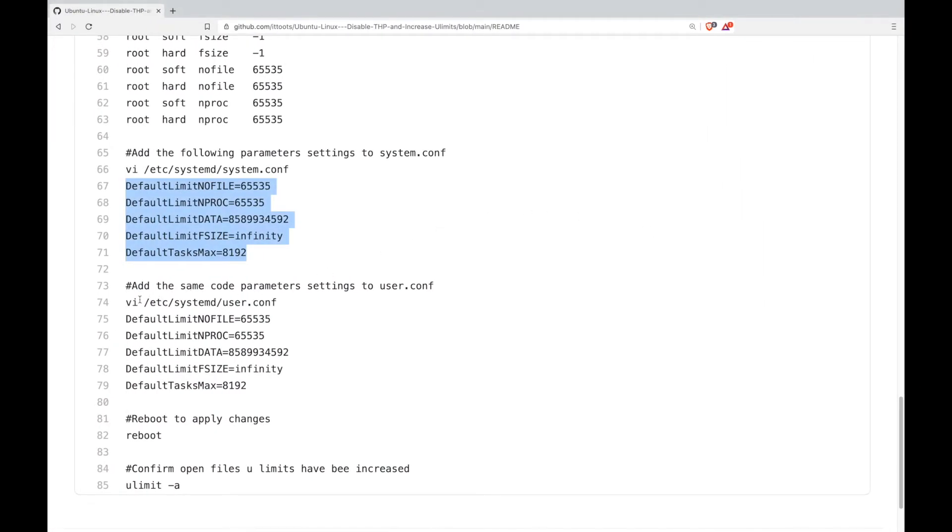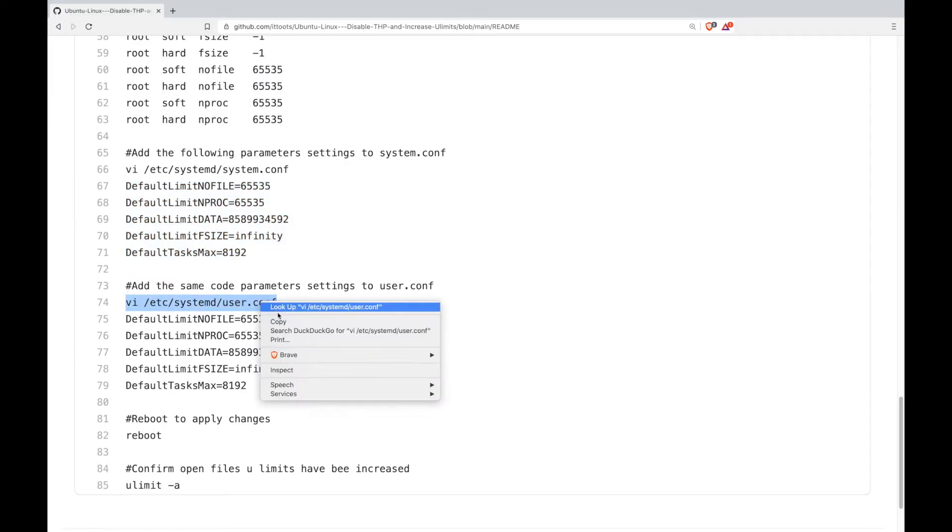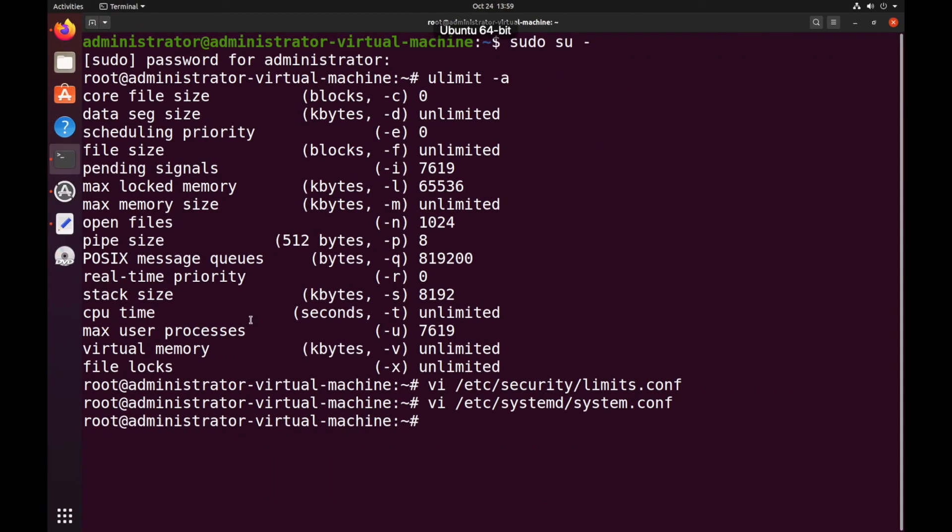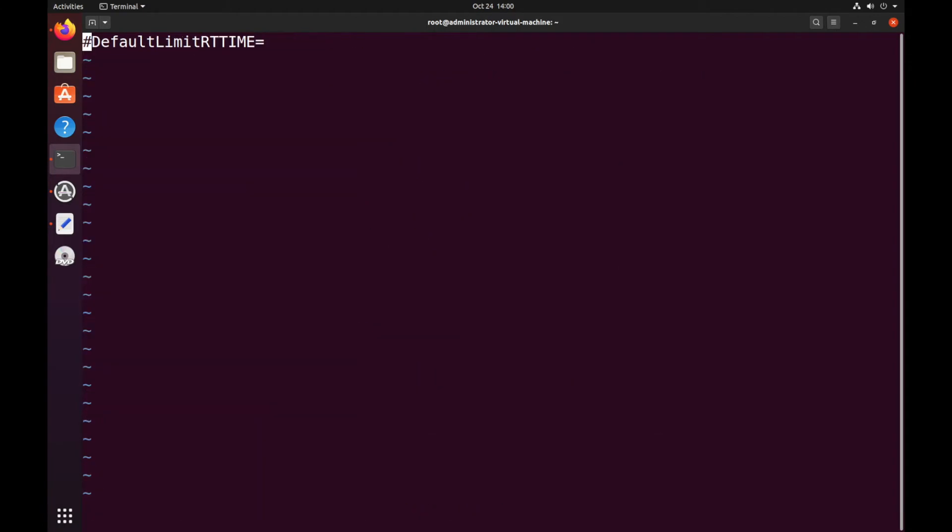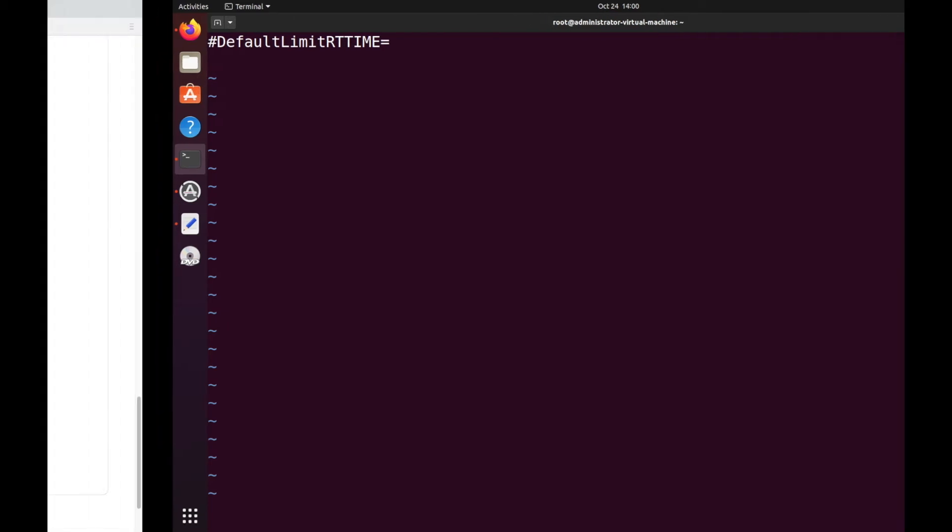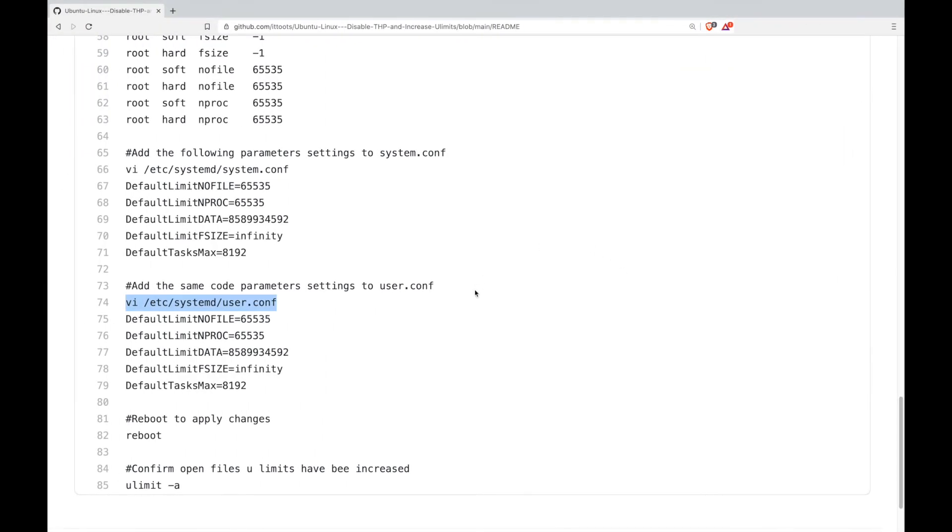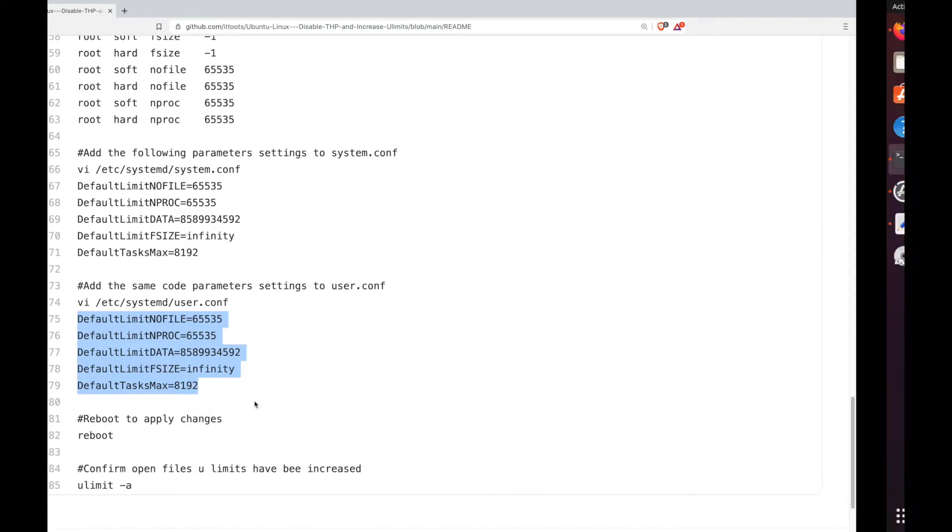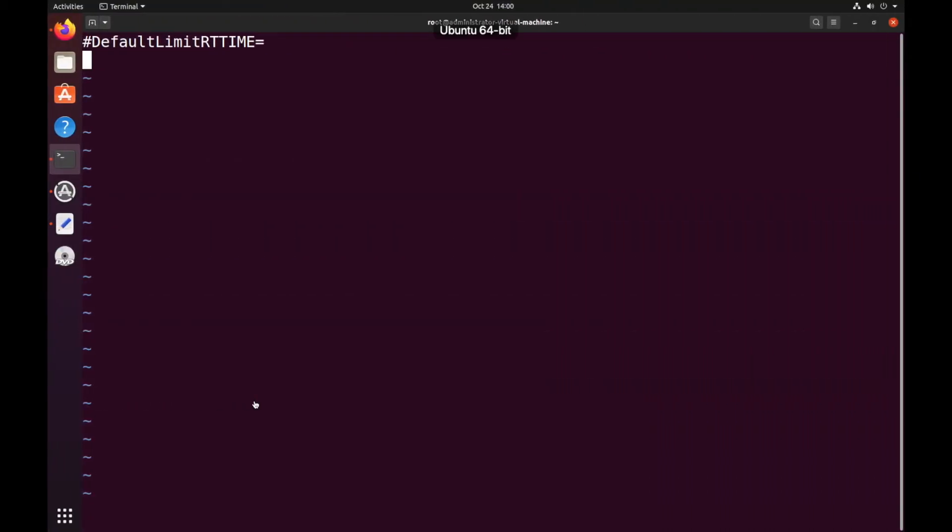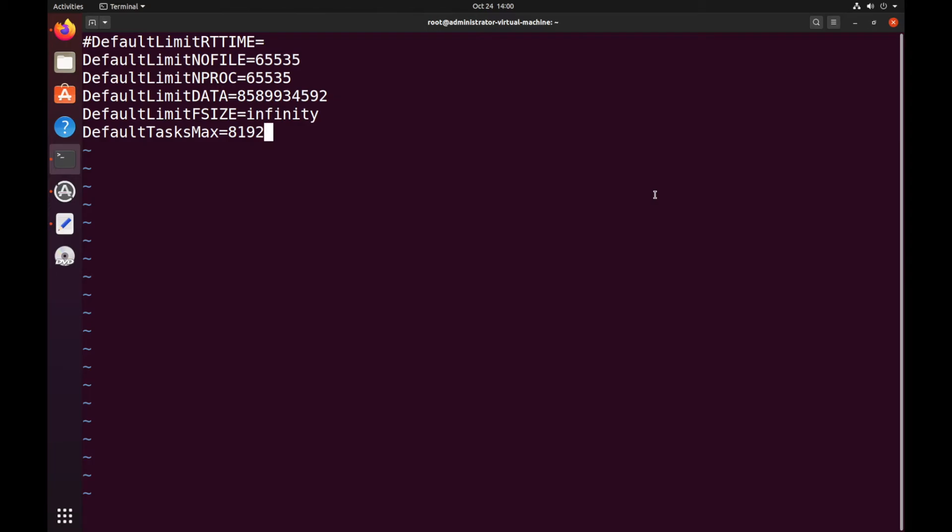And finally we just want to edit this file, user.conf. All the way down to the bottom. Copy this block of code and just save and exit the file.